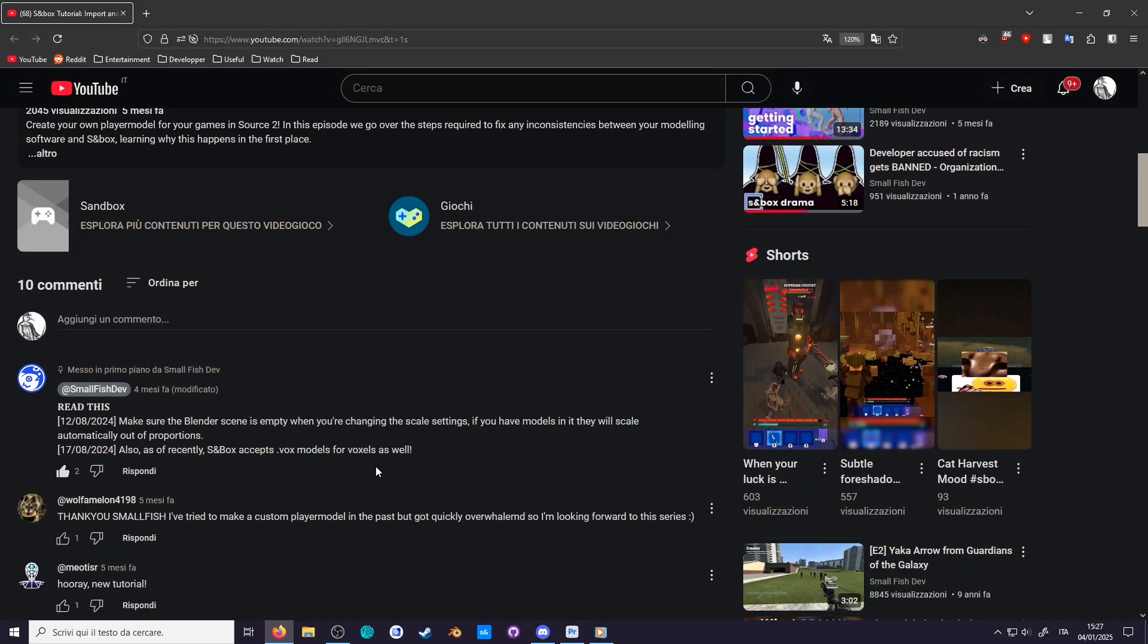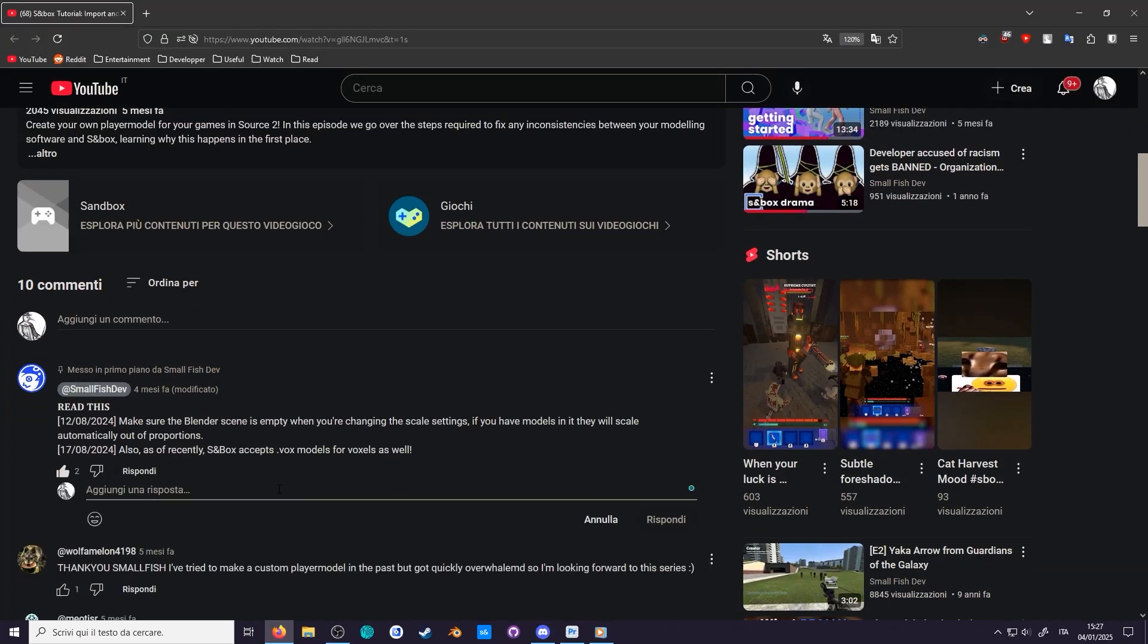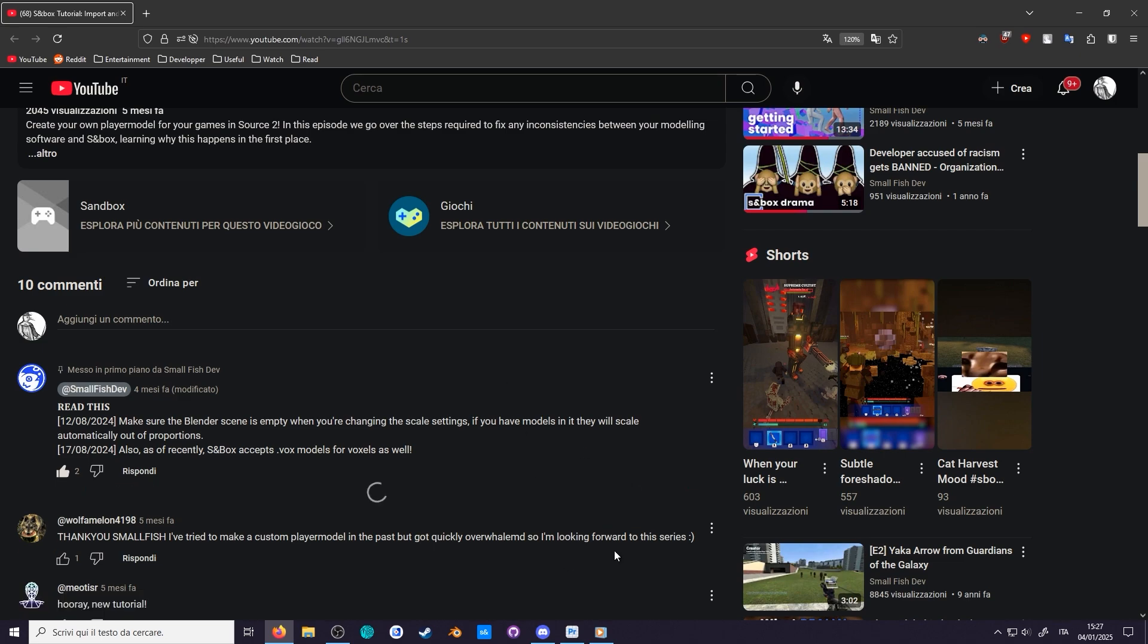Before starting, check the pinned comment to see if there's any correction. Sandbox is always changing, so some things may not apply since the release of this video.